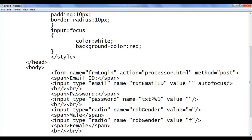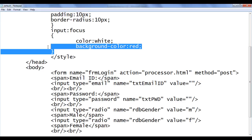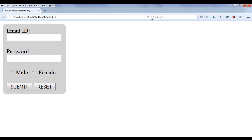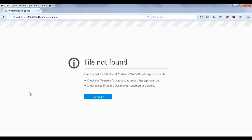Let me remove this autofocus and remove this code. File save, go to browser and refresh. Optional means if you do not give any value, all these fields are empty. If I click on the submit button, the form will be submitted to the processor.html page. You can see the control moves to the processor.html page — the file is not there, that's the reason it is showing file not found.